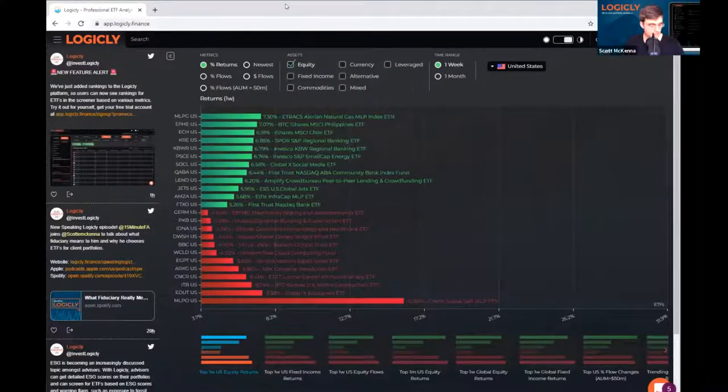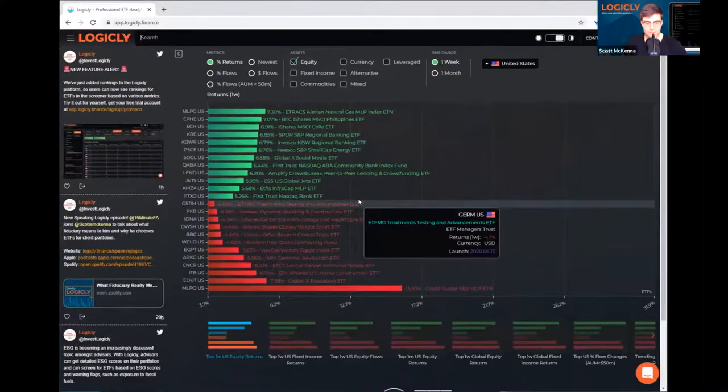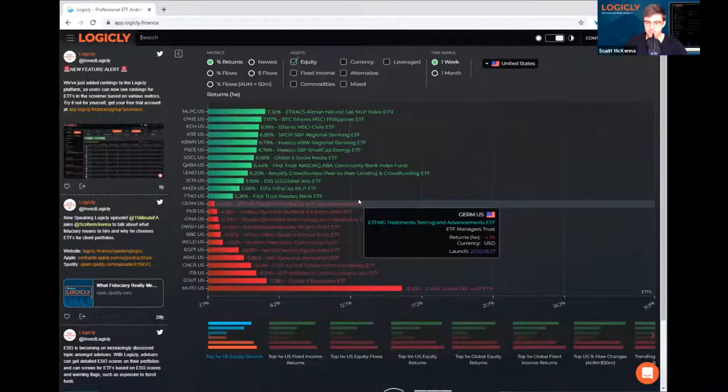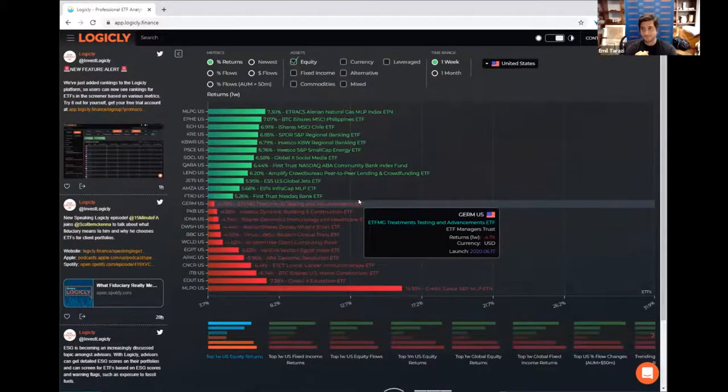Hey guys, and welcome to another episode of Speaking Logically. My name is Scott McKenna. And I'm Emile Teresi.